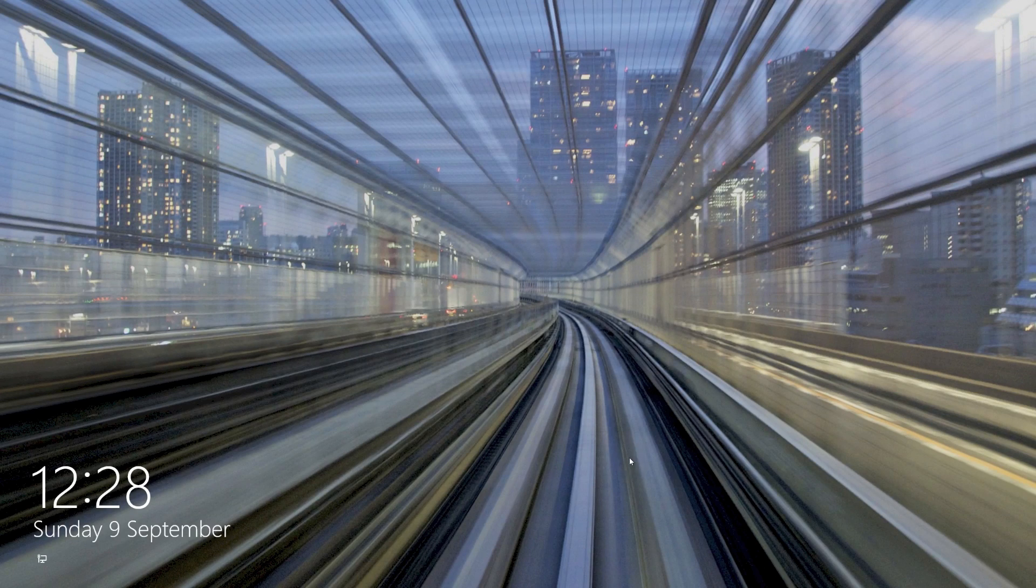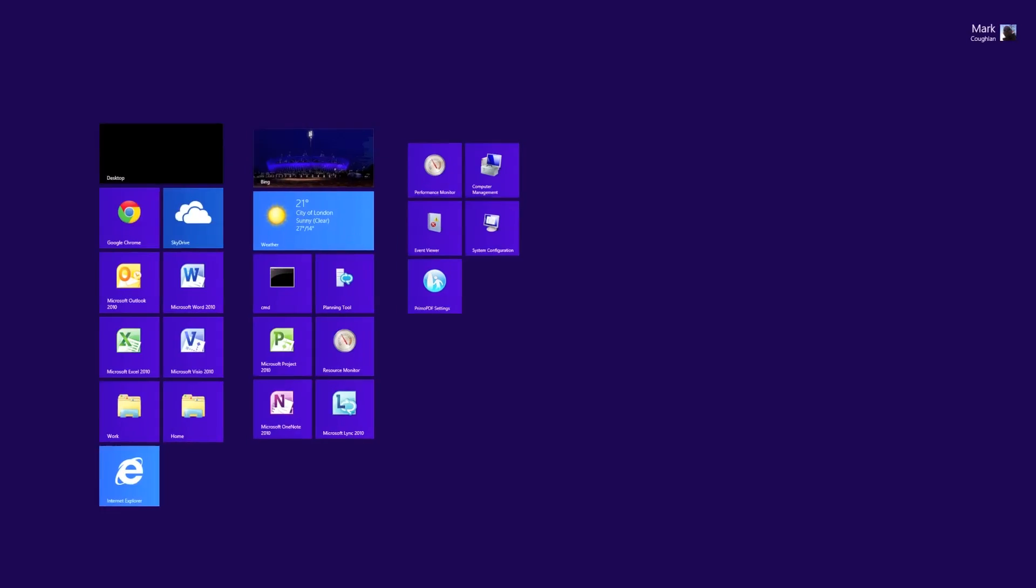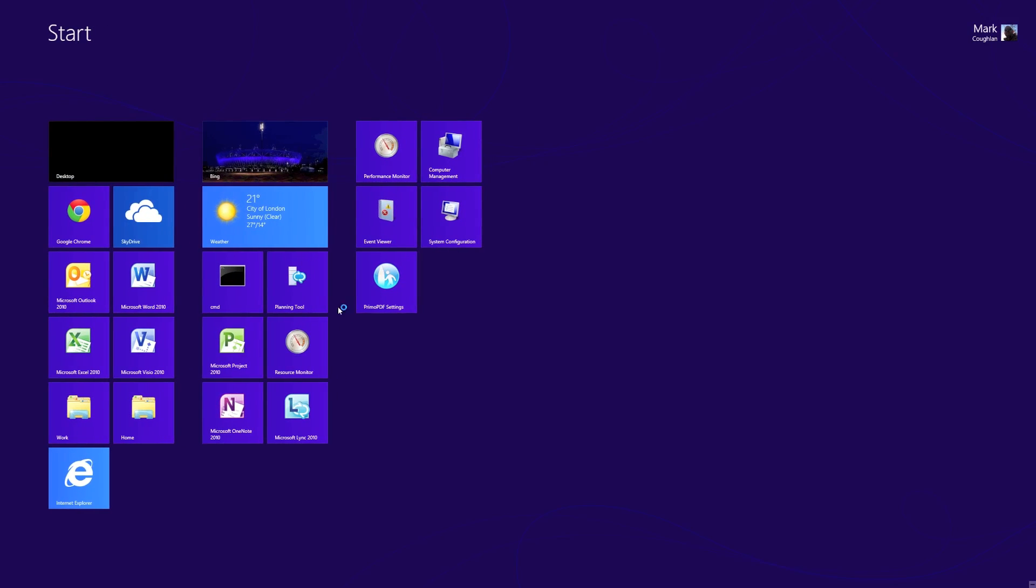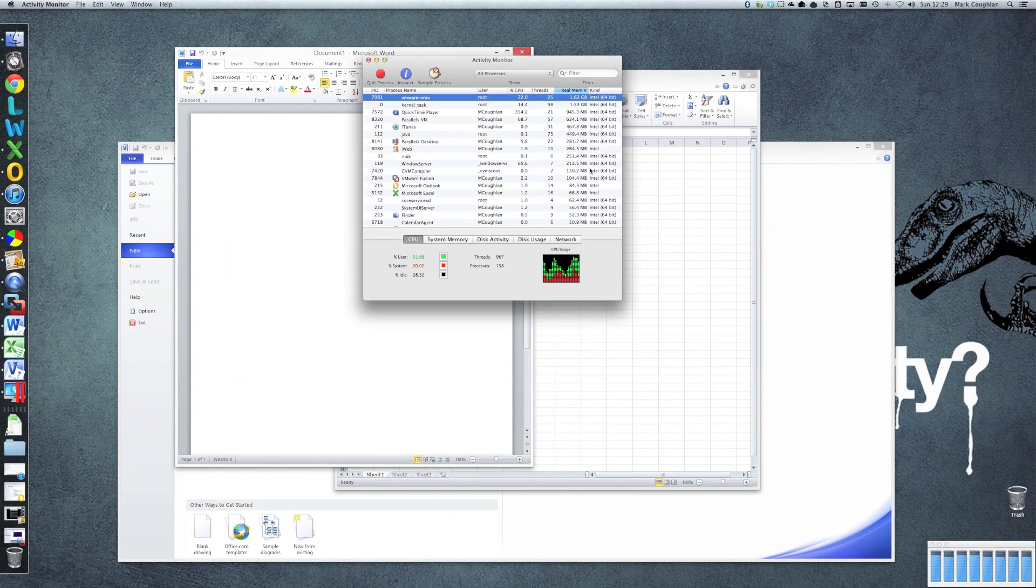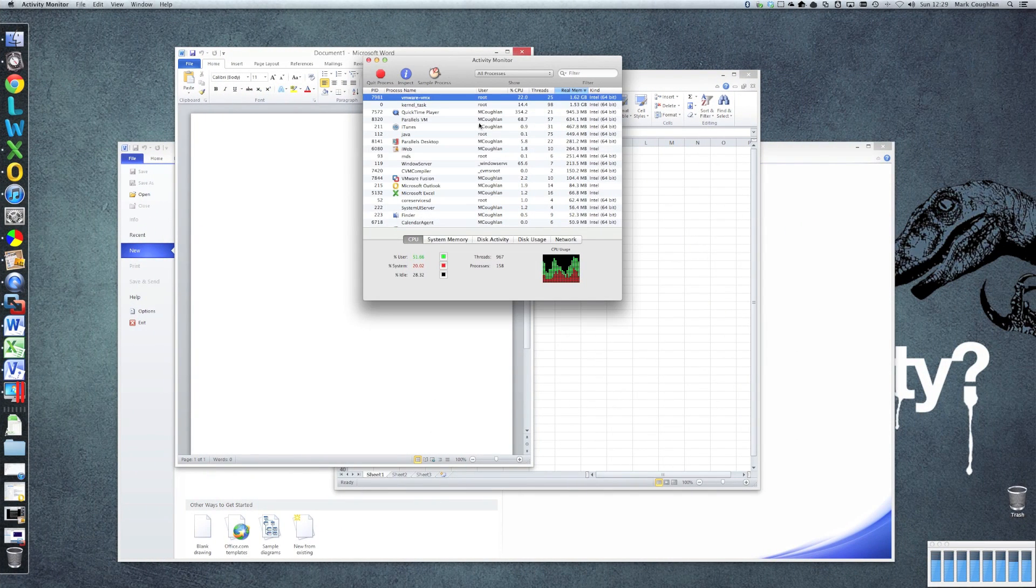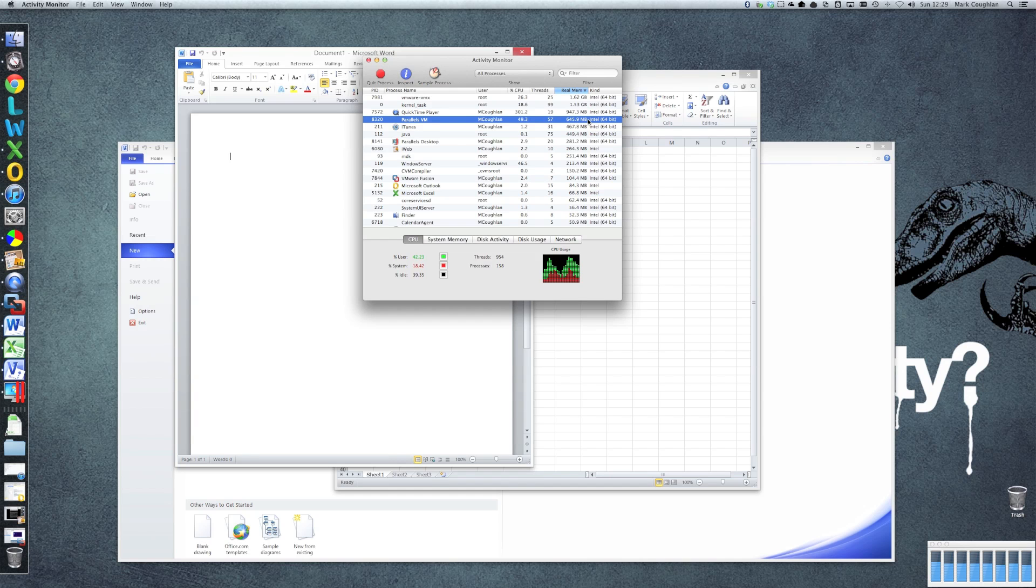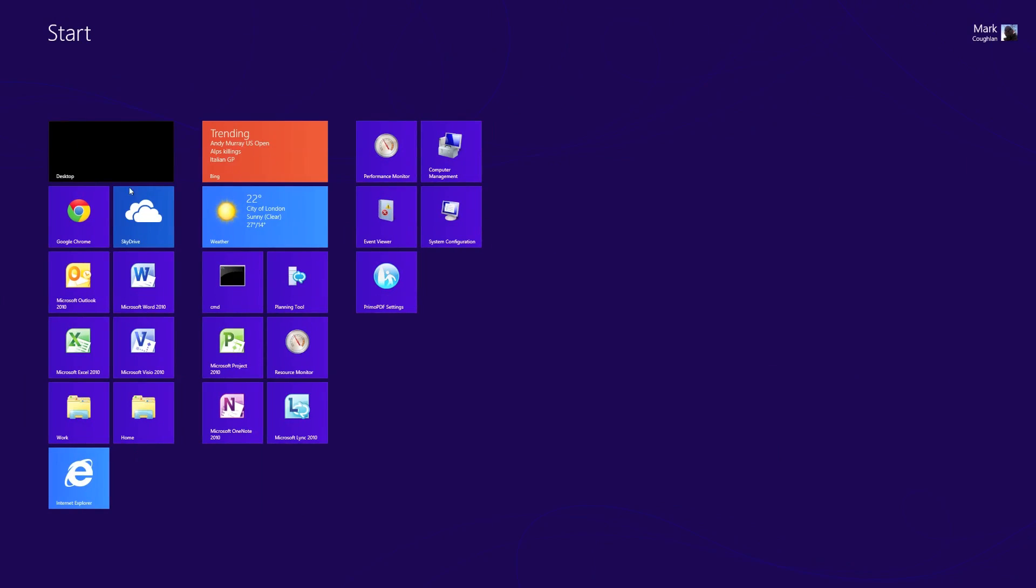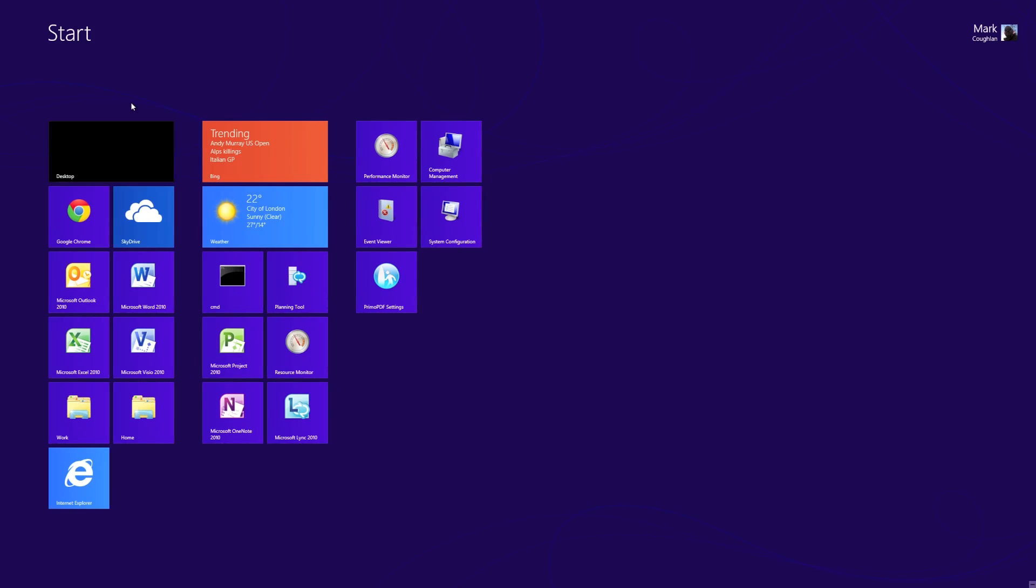There we go. That's our Parallels machine. So if we switch back now and just have a look at the memory layout. If we sort by memory. You'll see there that Parallels is actually showing quite a smaller footprint than the existing VMware. Obviously I've got apps fired up in Fusion. So let me fire up some apps in Parallels as well.